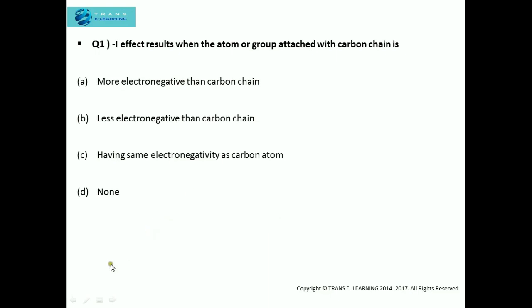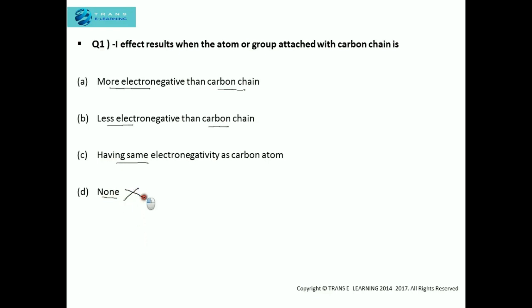The first question: minus I effect results when an atom or group attached with a carbon chain is — (A) more electronegative than the carbon chain, (B) less electronegative than the carbon chain, (C) having same electronegativity as the carbon atom, or (D) none. Option C is eliminated because if the carbon chain and the attached atom or group have the same electronegativity, inductive effect will not take place.